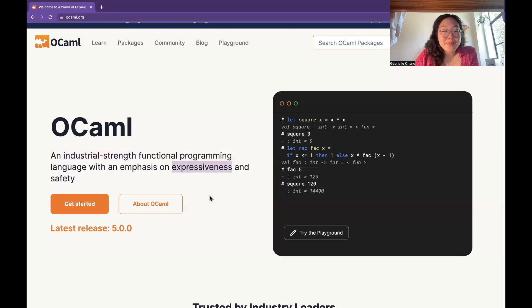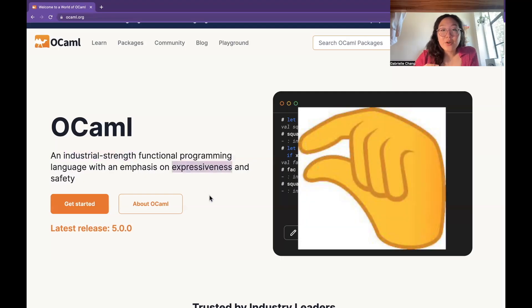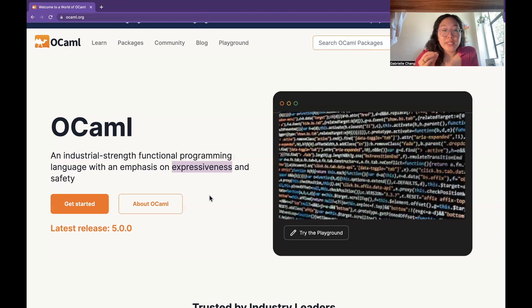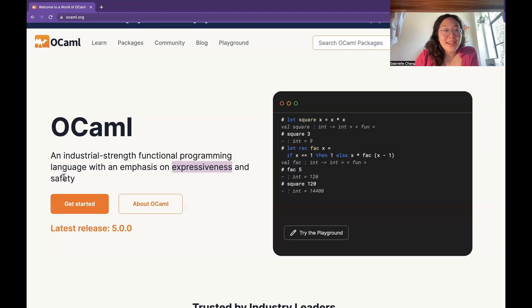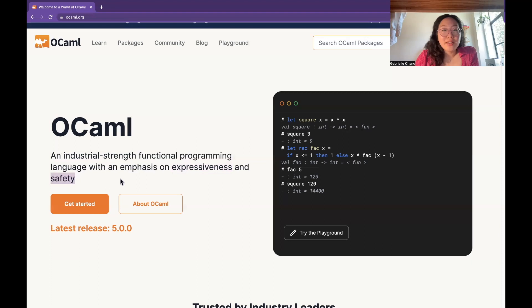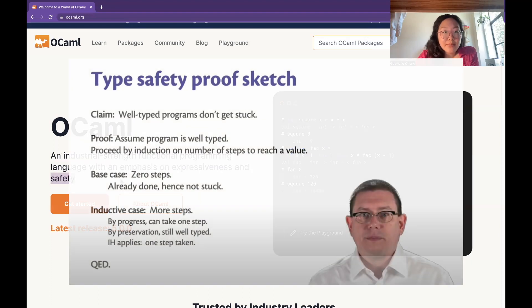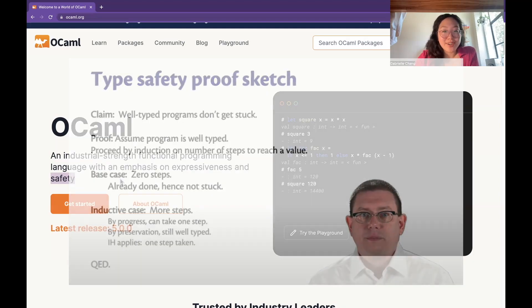Expressiveness, that means that you can write really concise code for really complicated stuff, which we'll see later. And safety is another really big feature of OCaml. It's known for its strong type system, which means that it catches errors at compile time before the code is even run.